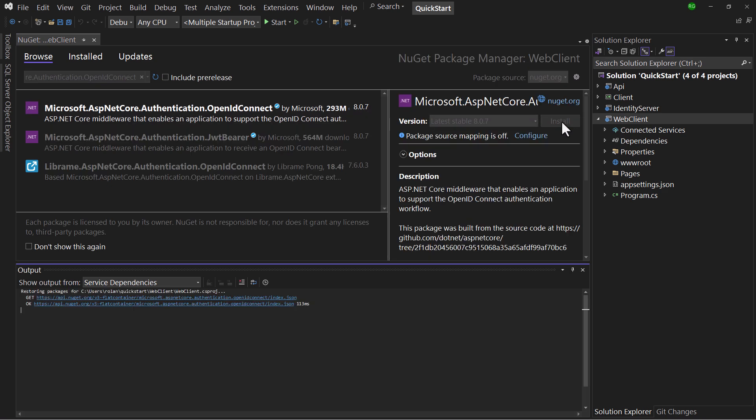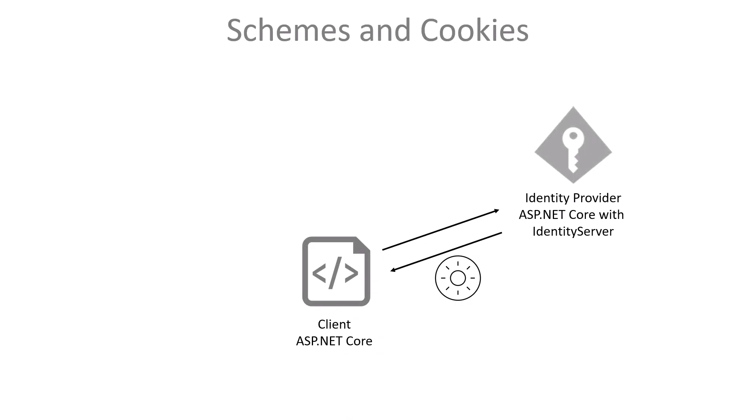Now before I continue, here's something important to understand about what happens when a user logs in. In the ASP.NET Core client, authentication handlers are registered under scheme names. Each scheme has actions, one of which is called challenge. When a scheme is challenged, it means the login process is triggered. In our case that's where the identity server flow starts. The identity provider will handle the login process, such as the checking of the credentials. And when all goes well, the token is returned.